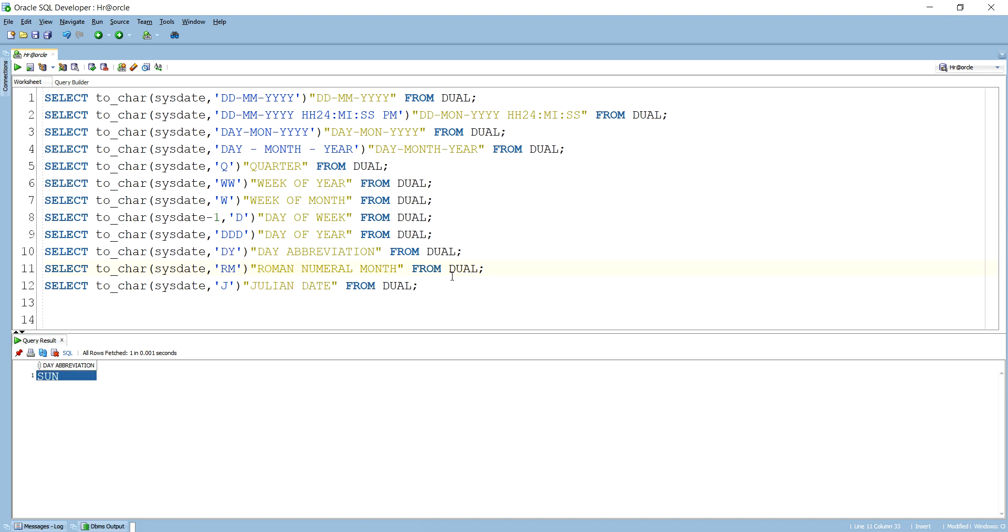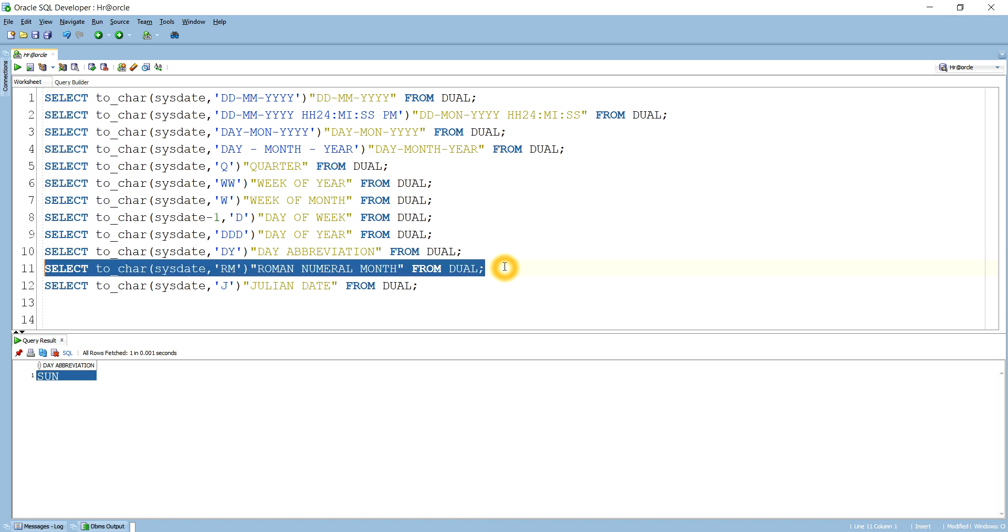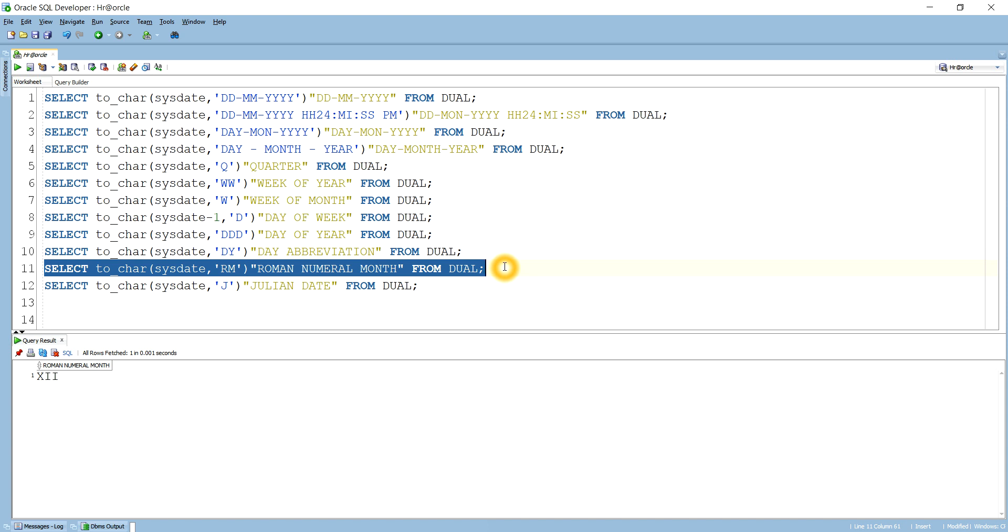Next is how can you get the Roman numeral for month. You see it is giving like for the month like 12, so it is giving like X double I.